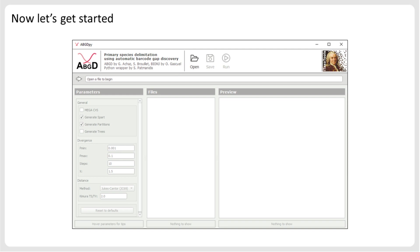Keep in mind that ABGD relies on the discrimination between intraspecific and interspecific distances, and therefore it will not be able to detect species limits in a dataset that would include only one species or several species represented each by a single sequence. We also recommend removing the outgroups. If you don't remove them, ABGD will often simply detect two species — one for the outgroup and one for the ingroup.